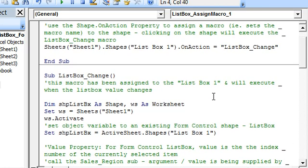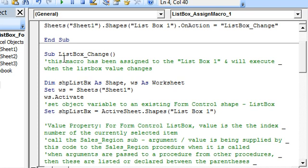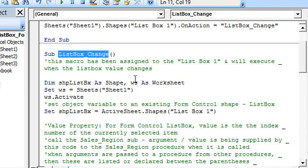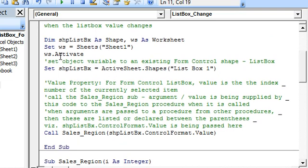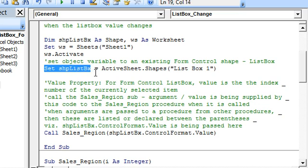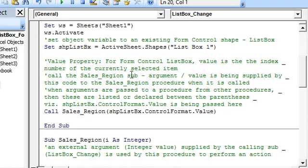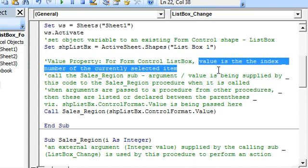Now we run through the ListBoxChange macro, which will execute when the list box value changes. Here we have the Dim statements. We activate Sheet1 and set the object variable to the list box form control. We use the Value property of the list box — the Value property displays the index number of the currently selected item.